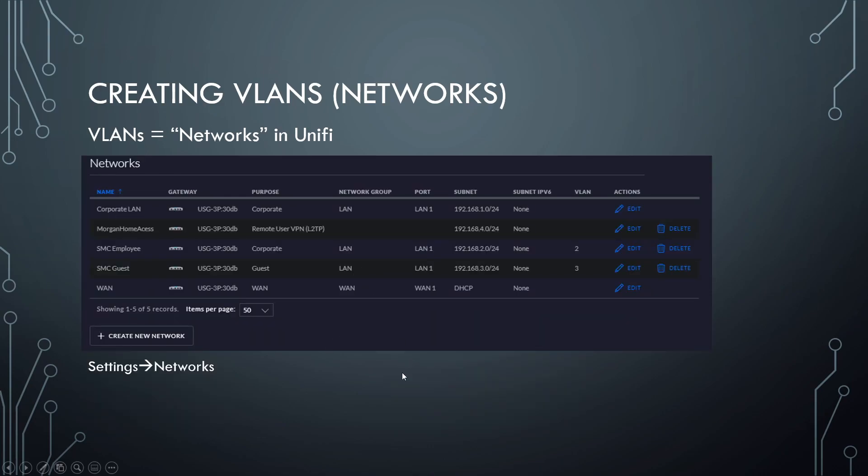Then you'll come to a page that looks like this. Now, as you can see here, this is an actual example from a network that I manage. So I want you to pay attention to corporate LAN here, the employee network, and the guest network.